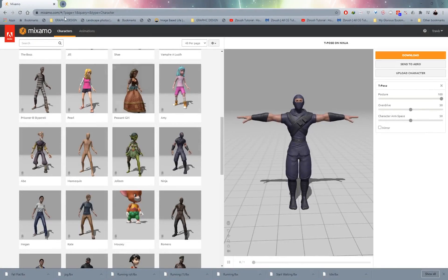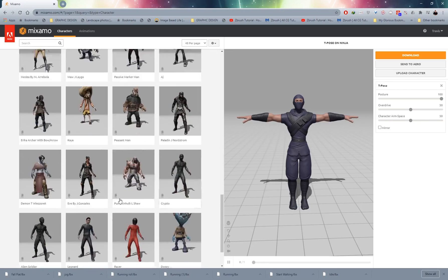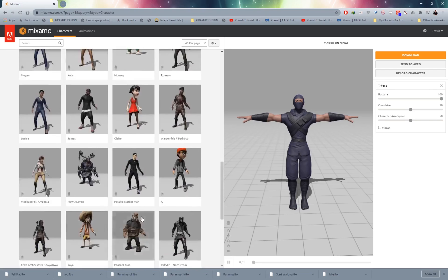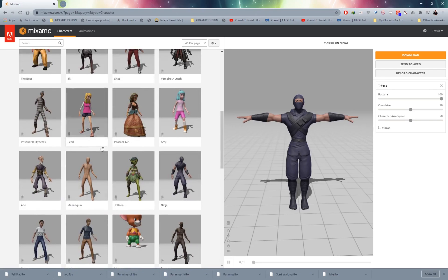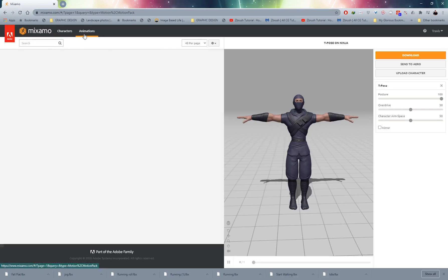Head on over to mixamo.com and sign in. This is a fantastic website for finding mocap data that you can apply onto characters — you can even upload your own character. I've headed over to Characters on page one and I'll be using the ninja. Once you've got your character selected, head over to Animations.